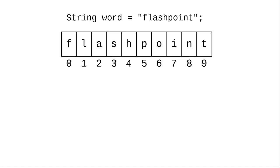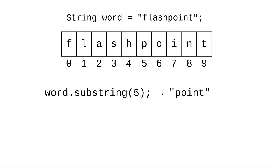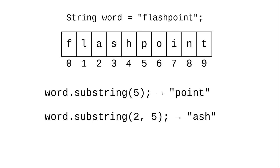Here's a specific example, the word flashpoint with its character indices numbered. Word.substring(5) gets the segment of the string starting at index number 5 all the way to the end. Word.substring(2,5) starts at position 2 up to but not including position 5, which gives you the word ash.